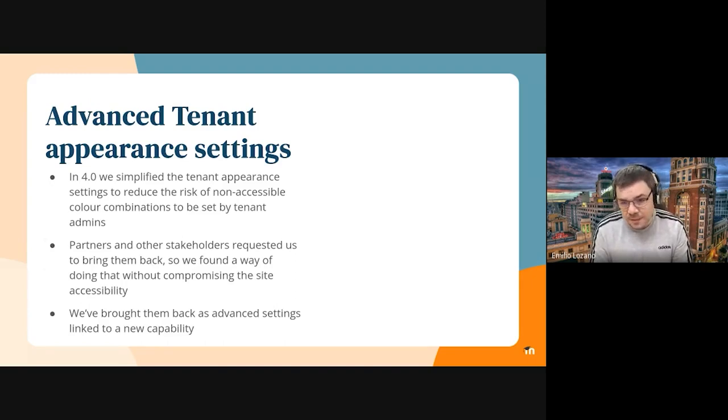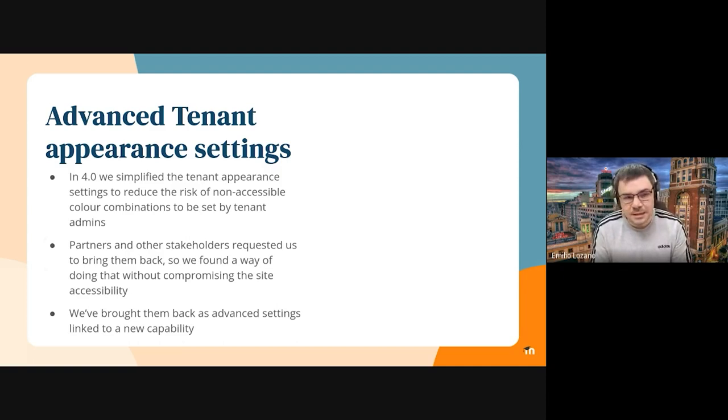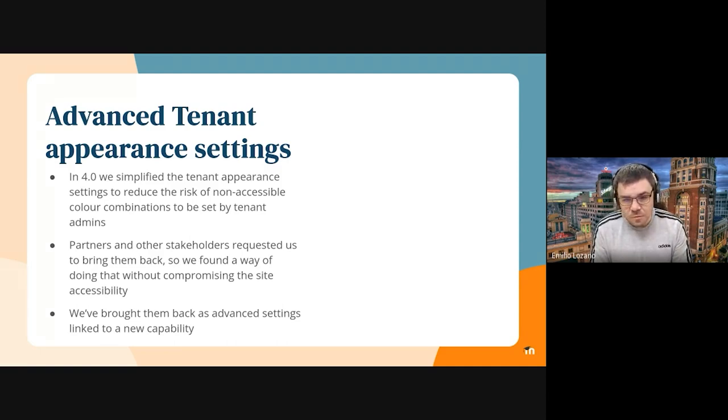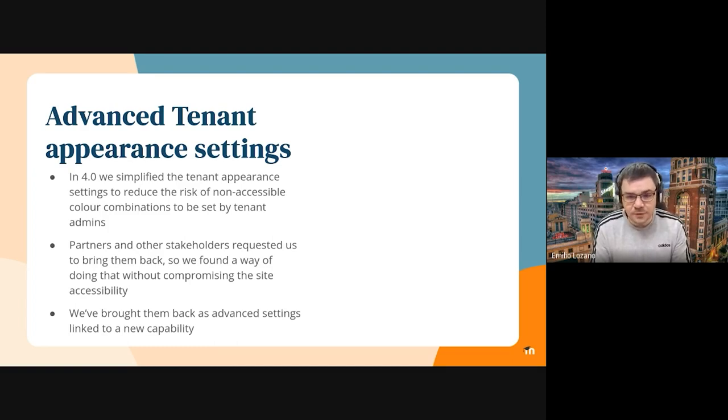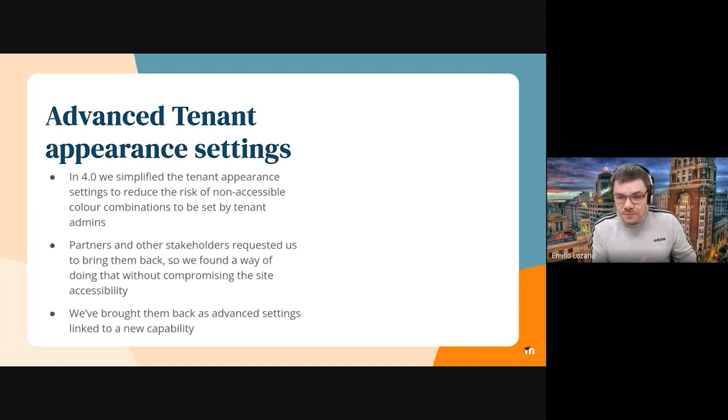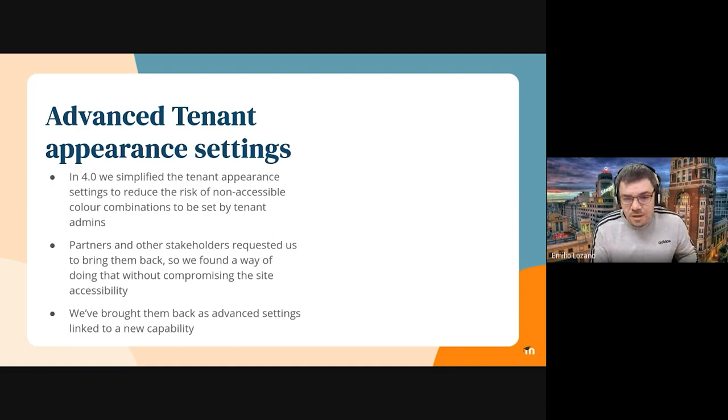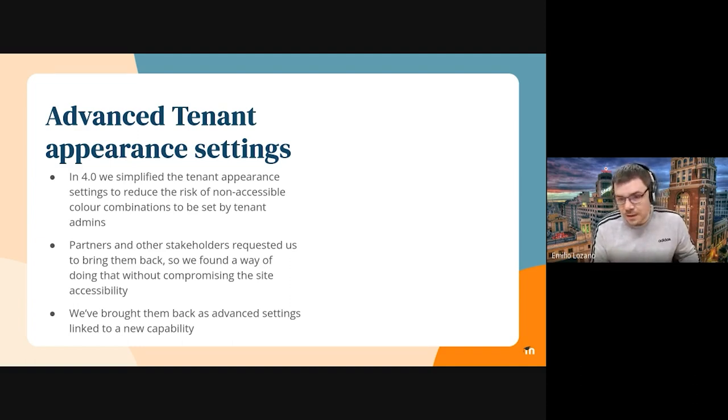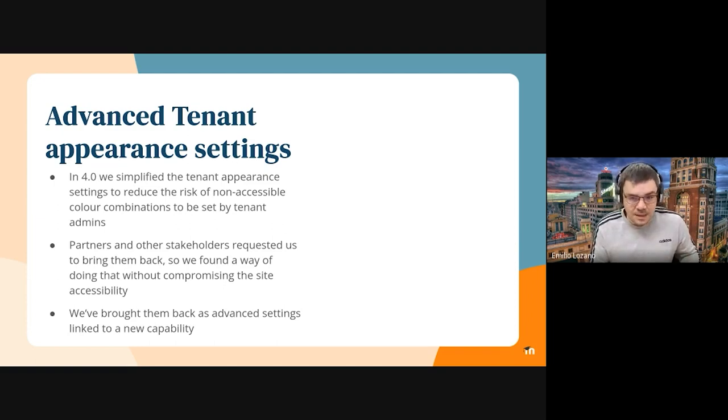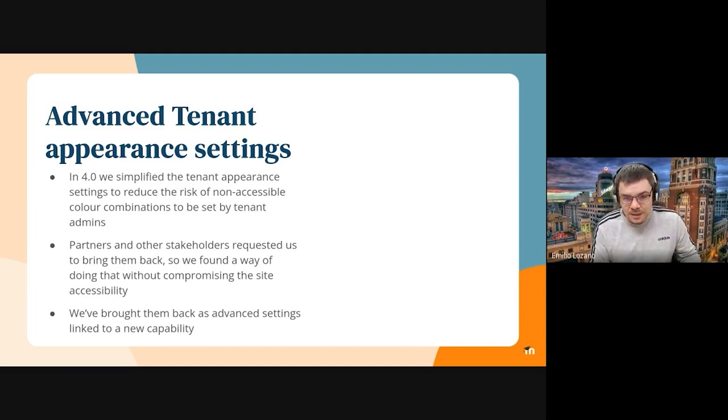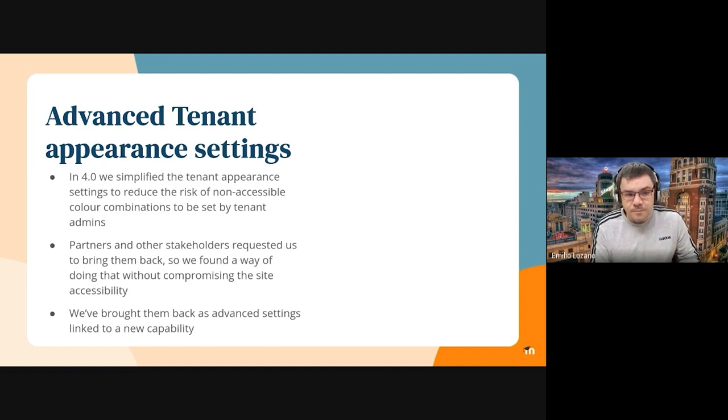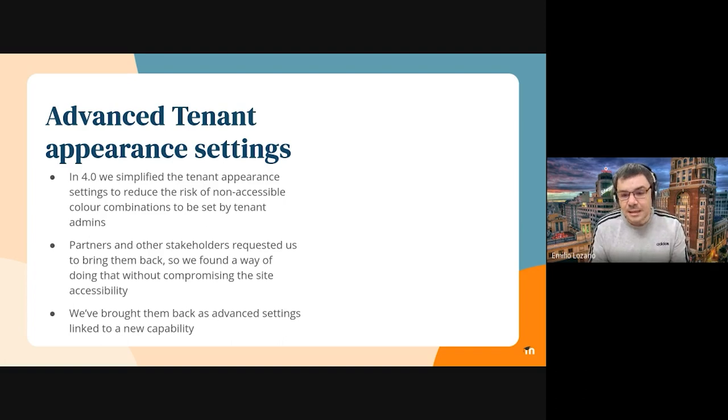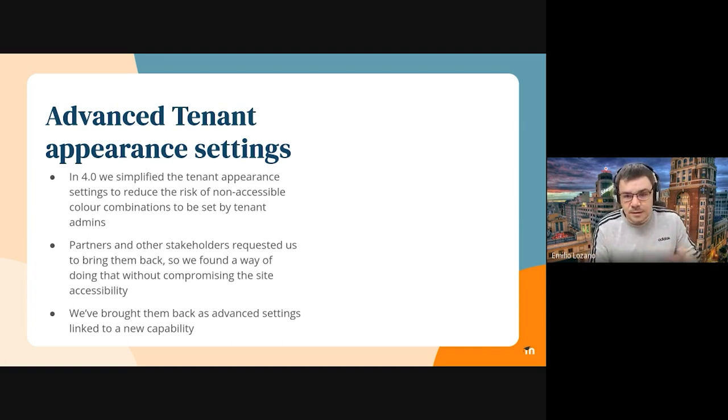So the first big thing we have, or the main big thing we have completed in this sprint is the advanced tenant appearance settings. Basically, in 4.0, we simplified the tenant appearance settings to reduce the risk of non-accessible color combinations being set by tenant admins. So we tried to simplify this primary configuration to avoid this situation. But partners and other stakeholders requested us to bring them back because they wanted to be able to do this. So we found a way of doing that without compromising the site accessibility.